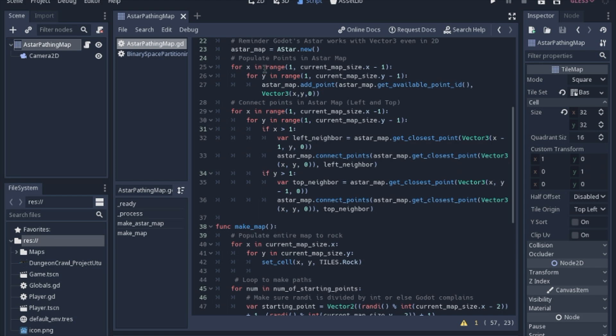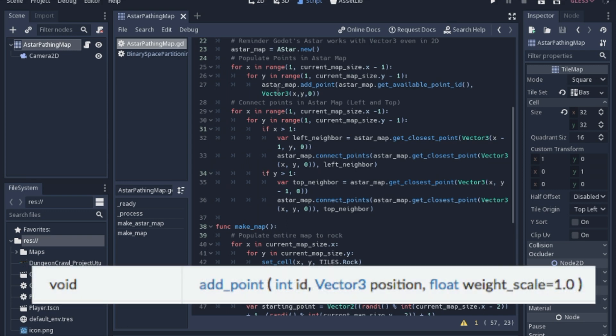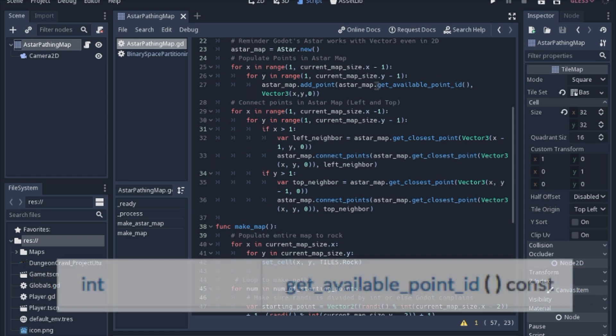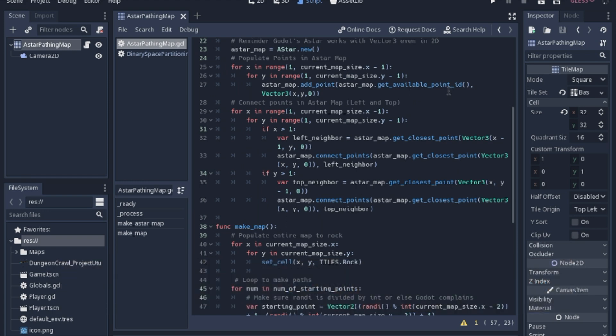So we don't want to include the very edge of the map, so it's an enclosed level. That's why we go from 1 to minus 1. And you just use this function that's part of the A star node - you add a point. And again, another function in the A star node is get available point. Basically that just means just get a random number, because each point in an A star map has to have an ID.